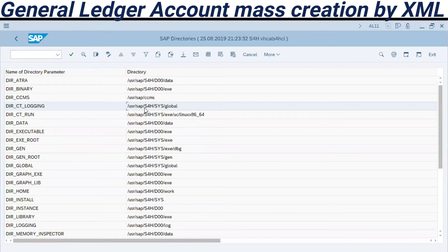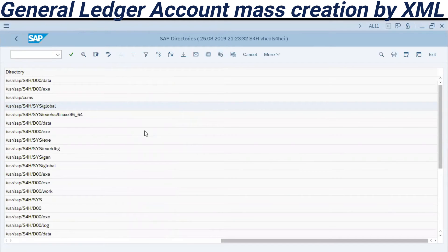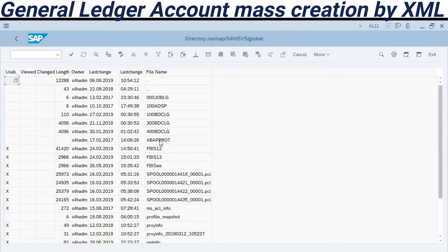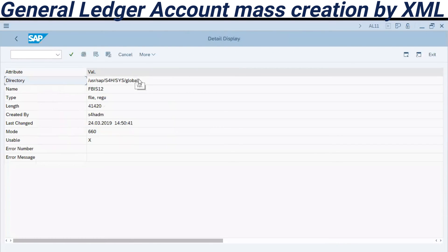AL11 is an internal directory. We have this directory path here: it starts with the SAP environment ID, then SYS, then slash global. All files from transaction FS15 will be recorded here — we can check the directory here to confirm.